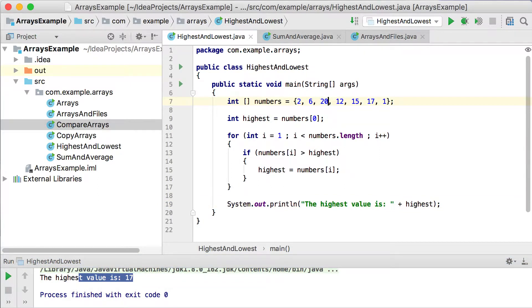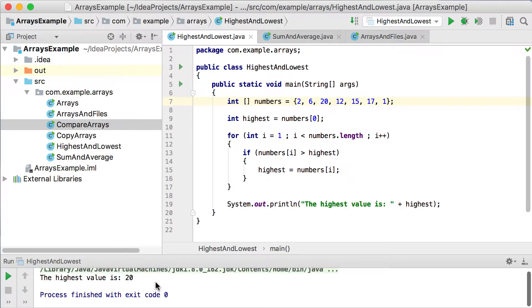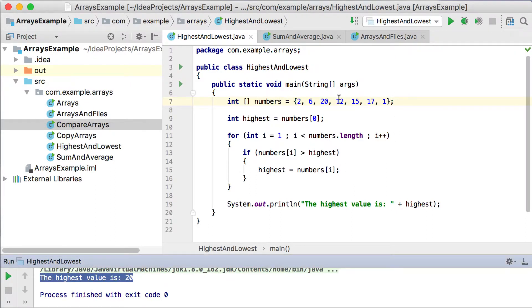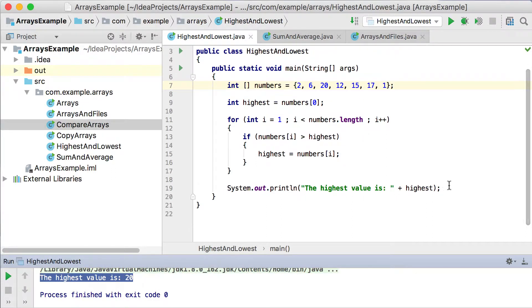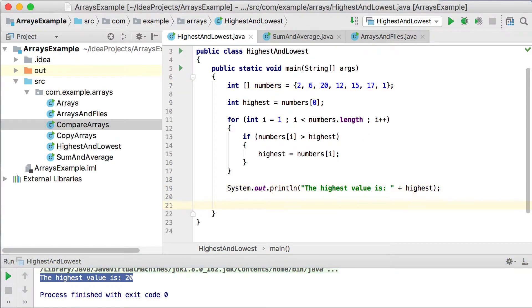Let's change that 10 to a 20, so it will tell us the highest value is 20. It doesn't matter which value you put there or which position — it will pick up the highest value.